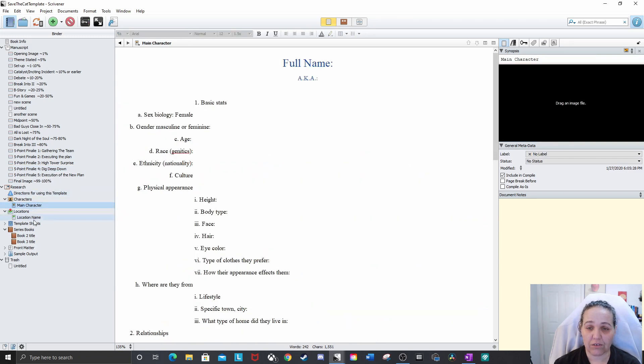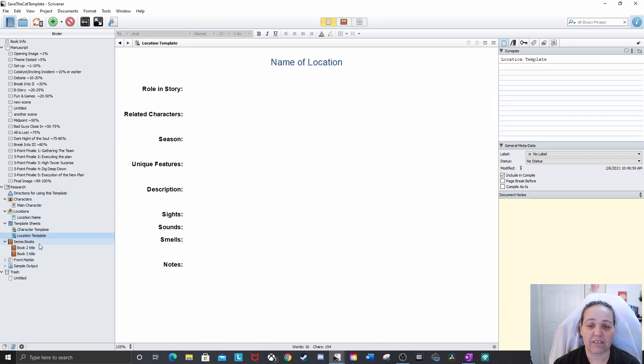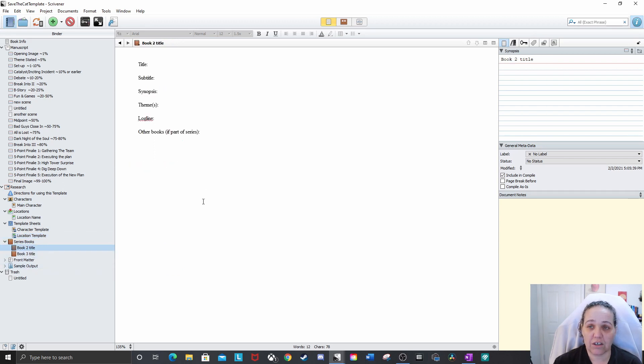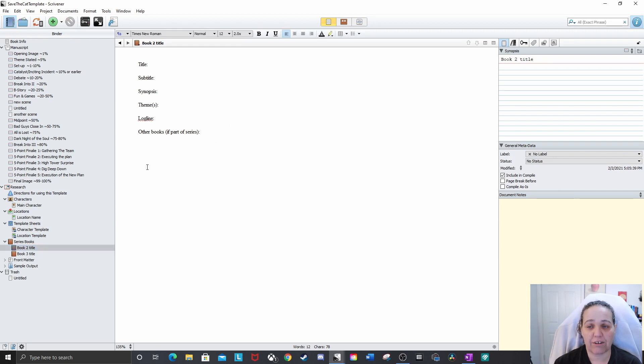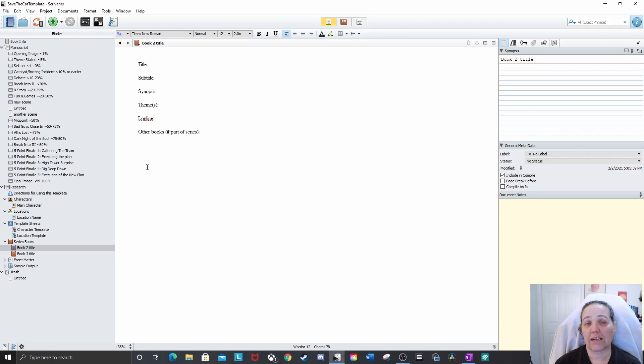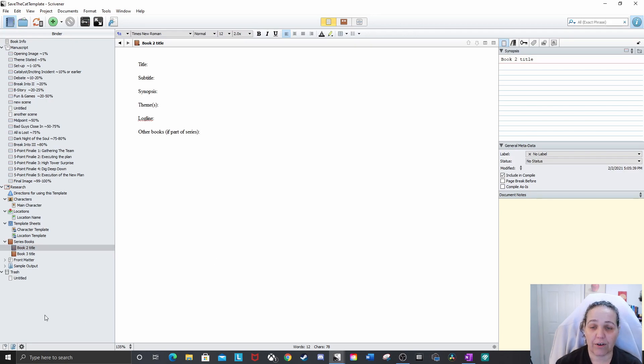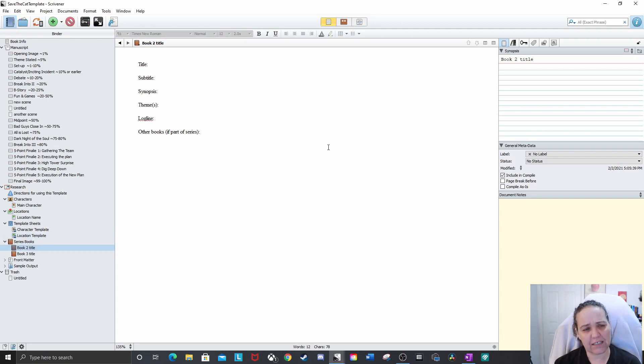So down here is just things for my notes, main characters. I also have series books. I'm doing a trilogy right now. So in here is the same kind of page and I can put whatever information down here. I can put notes to remind myself of something that happened that I foreshadowed that I need to do in this book, whatever can all go here. So I believe that's it.